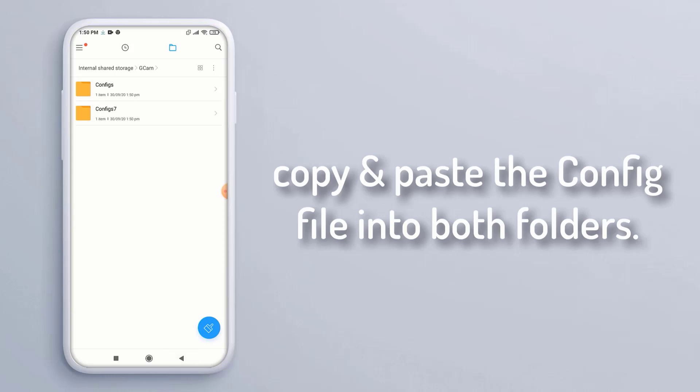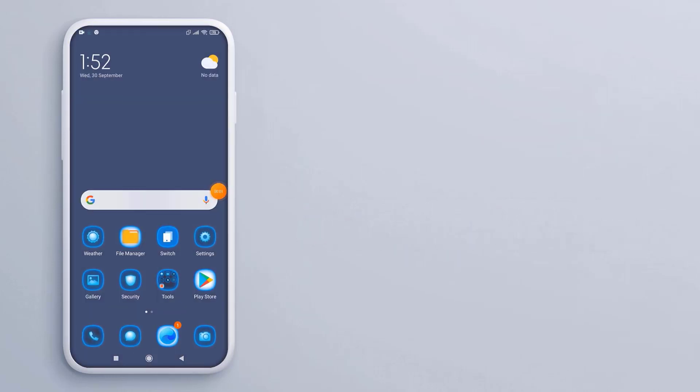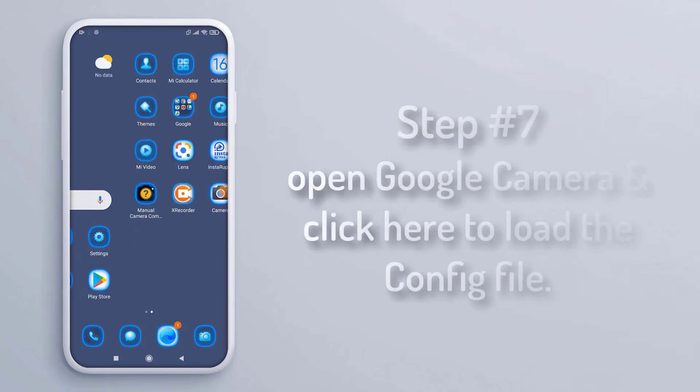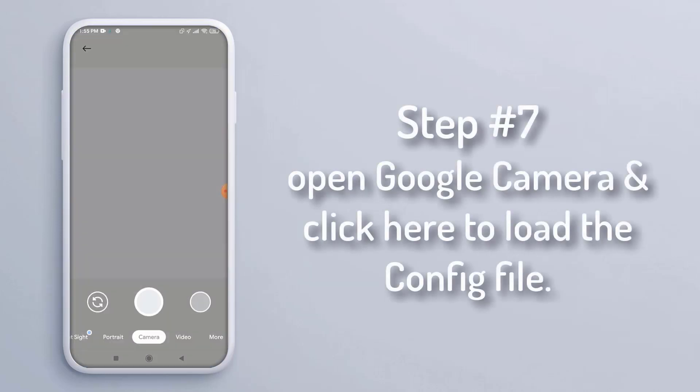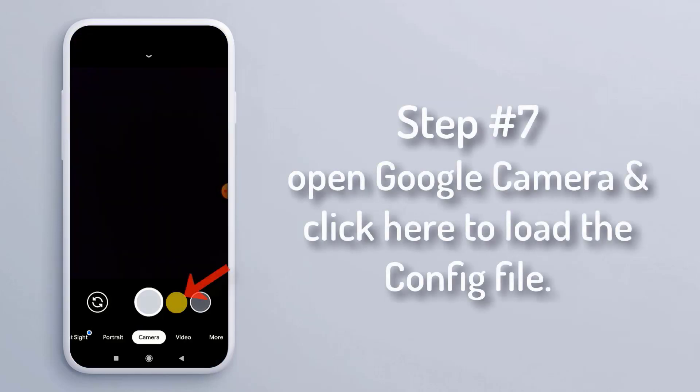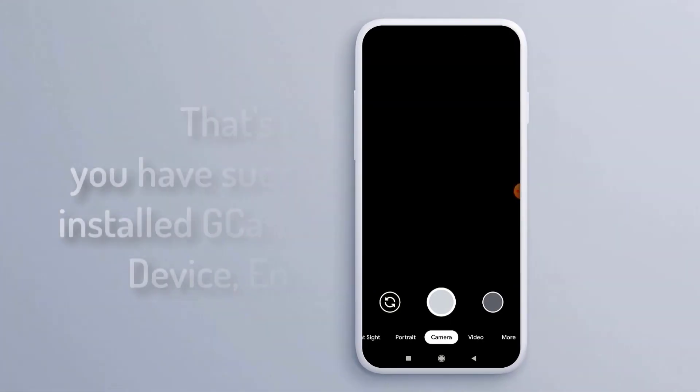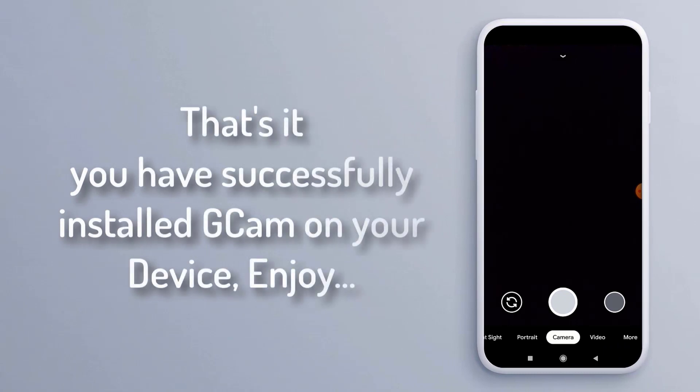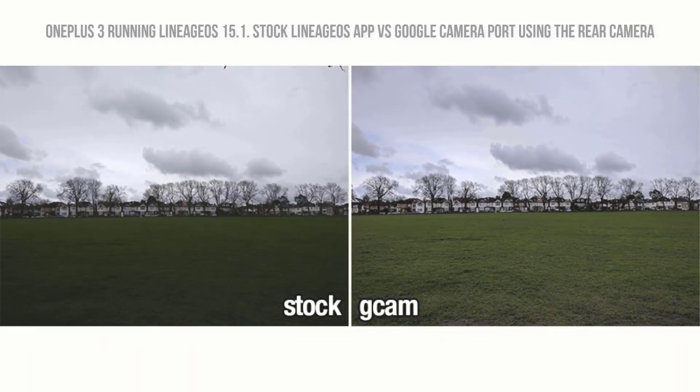Step 7: Open Google Camera and click here to load the config file. That's it! You have successfully installed GCam on your device. Enjoy! Here's some comparison between stock camera and GCam photos.